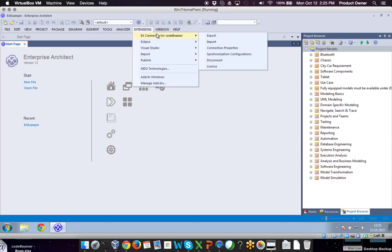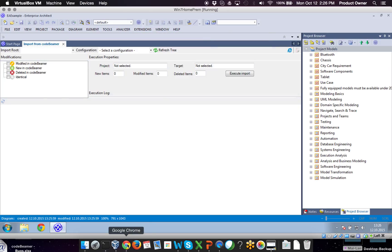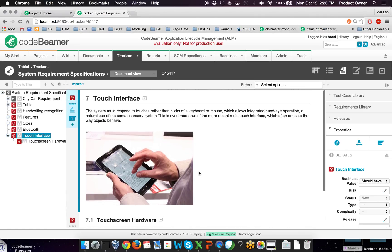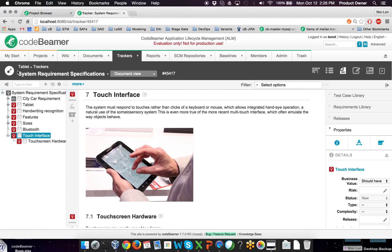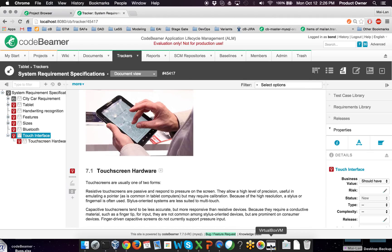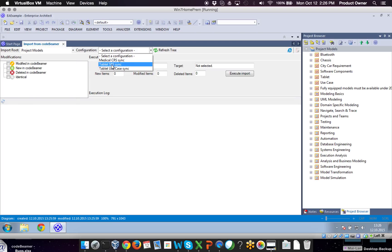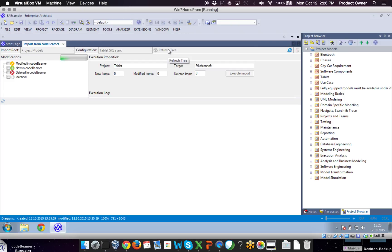Alright, let's import requirements into Codebeamer. Therefore I'm going to Enterprise Connector for Codebeamer and click on Import. Just to show you which project we're actually synchronized to — I want to import the touch interface and the touch screen hardware as requirements into Enterprise Architect. I can select the import route down here and also choose the right synchronization configuration. I'm choosing the tablet synchronization configuration and clicking on refresh the tree.